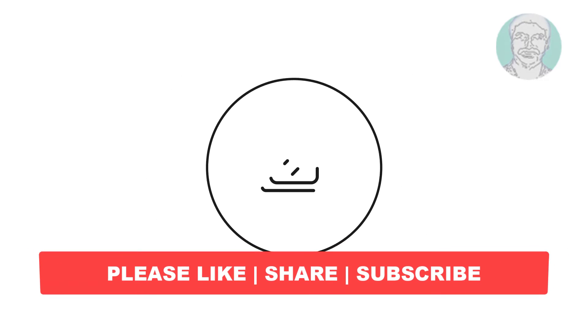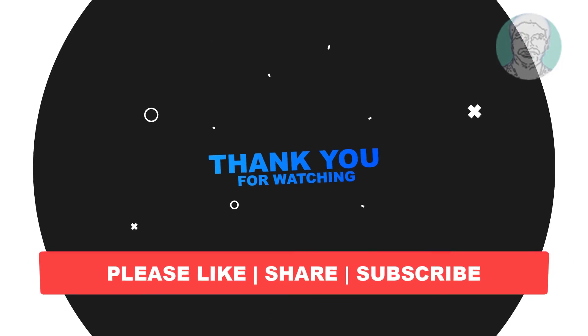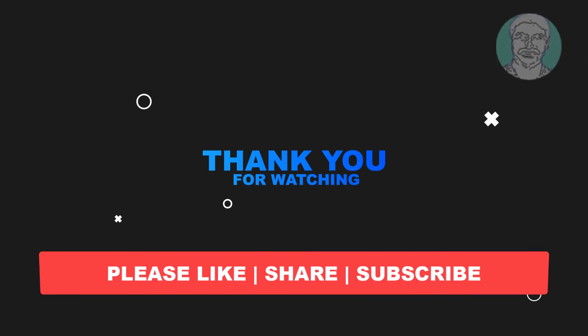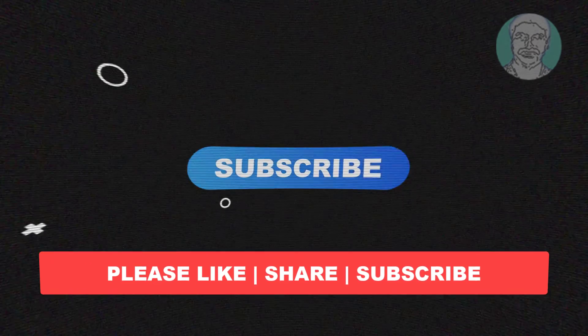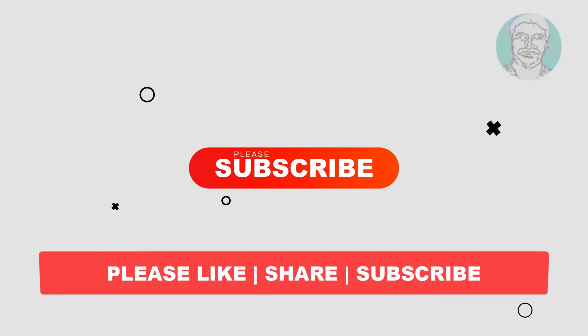I hope this video tutorial helps you. Please like, share and don't forget to subscribe to my channel. Thank you very much, see you in the next video.